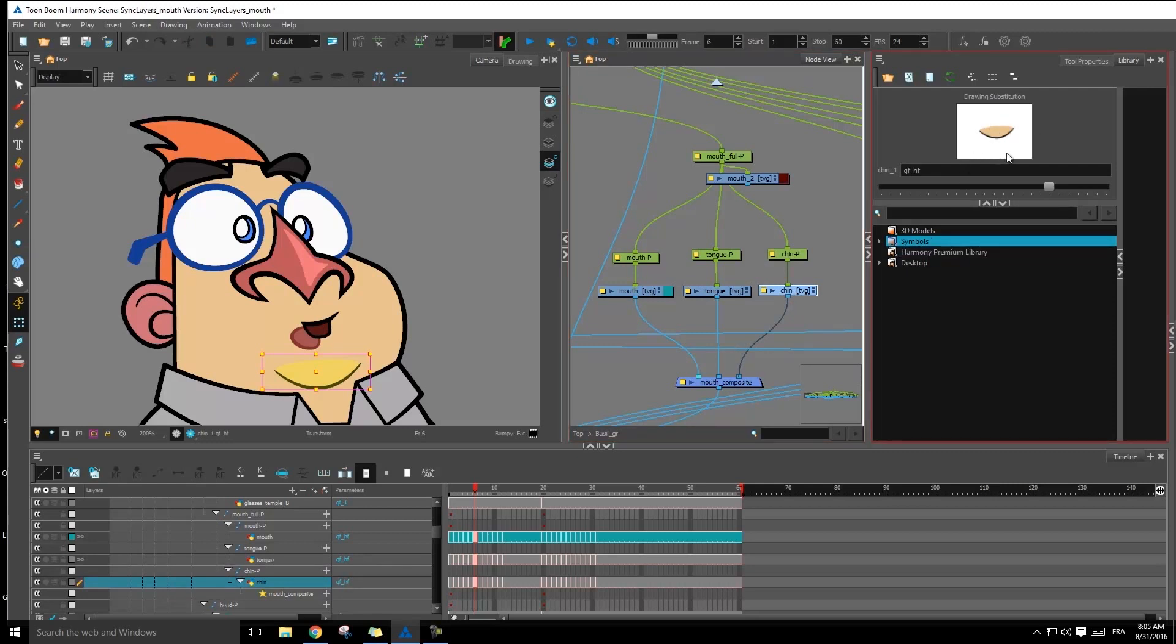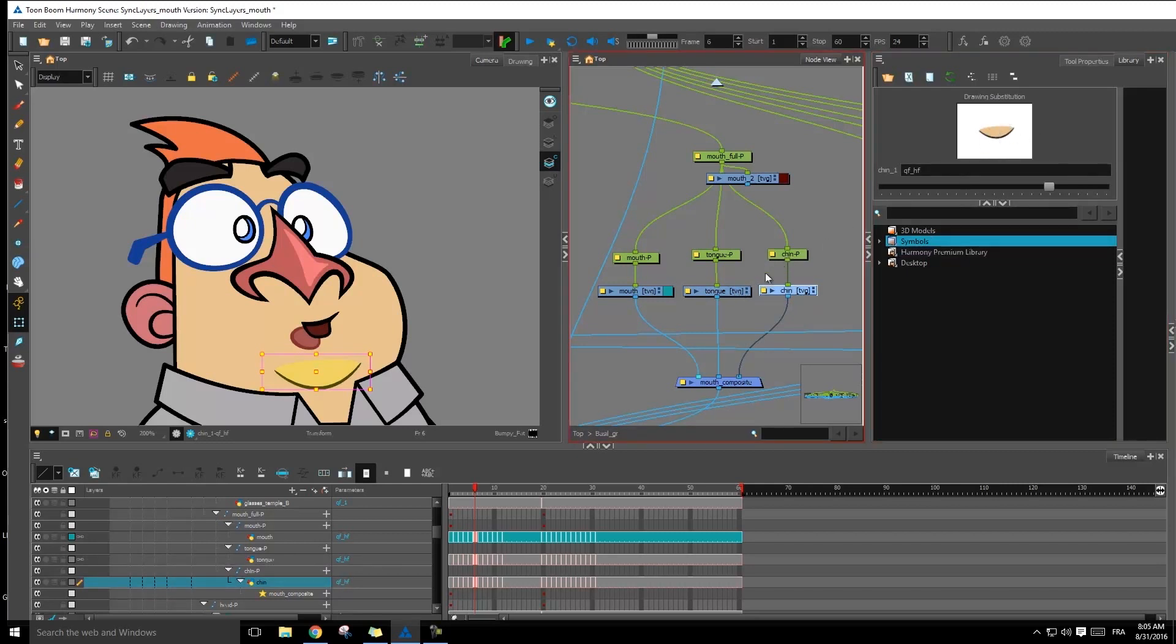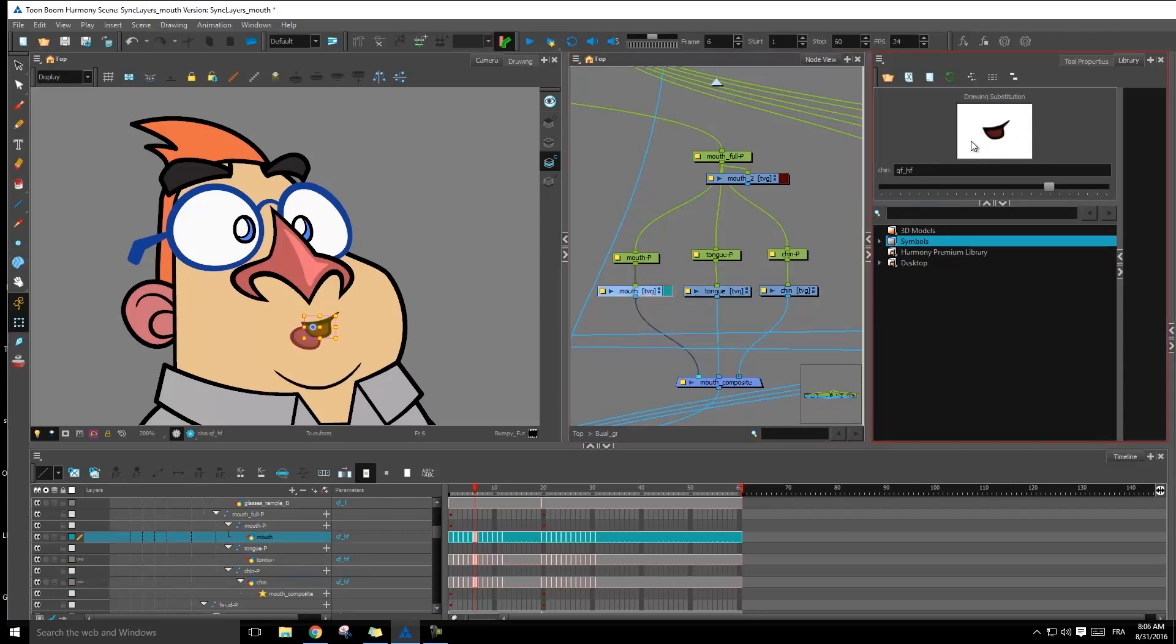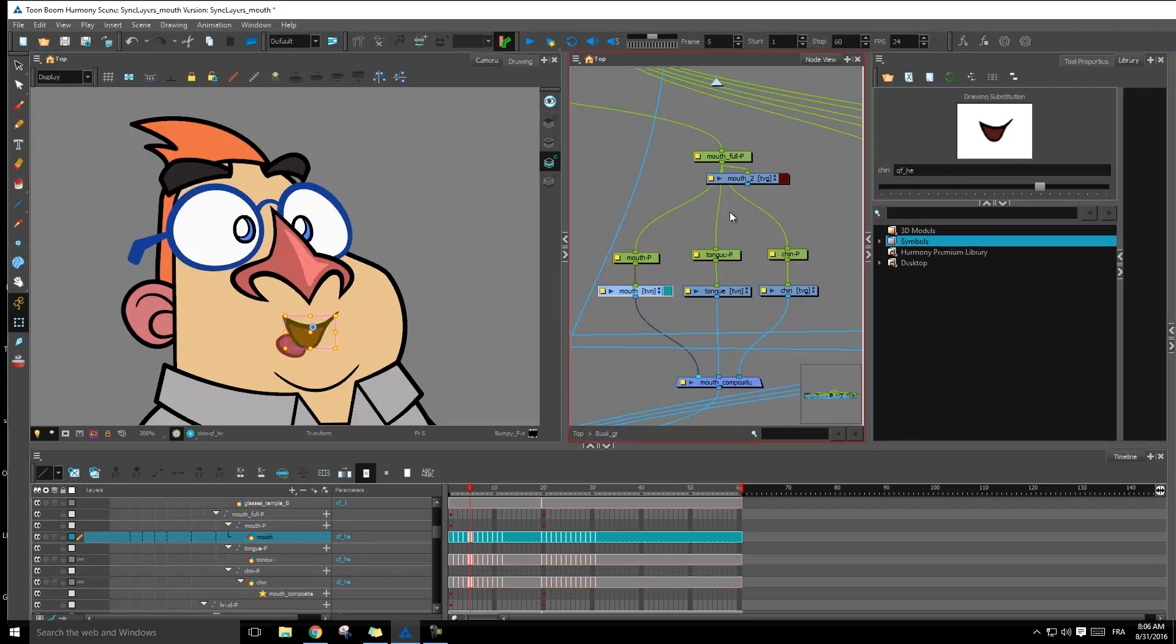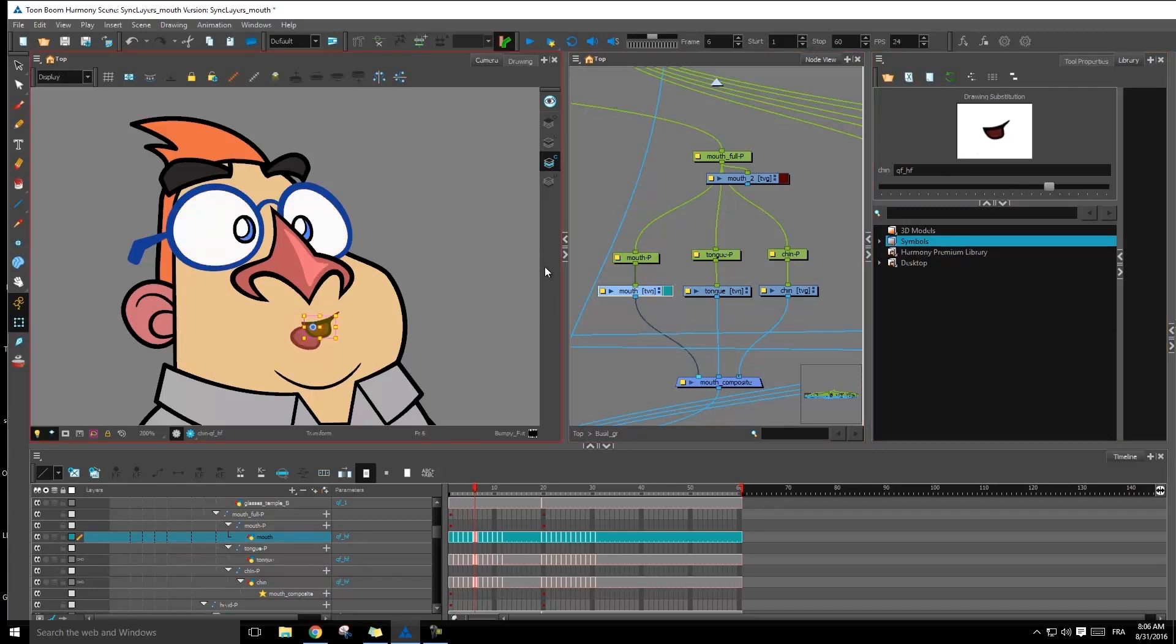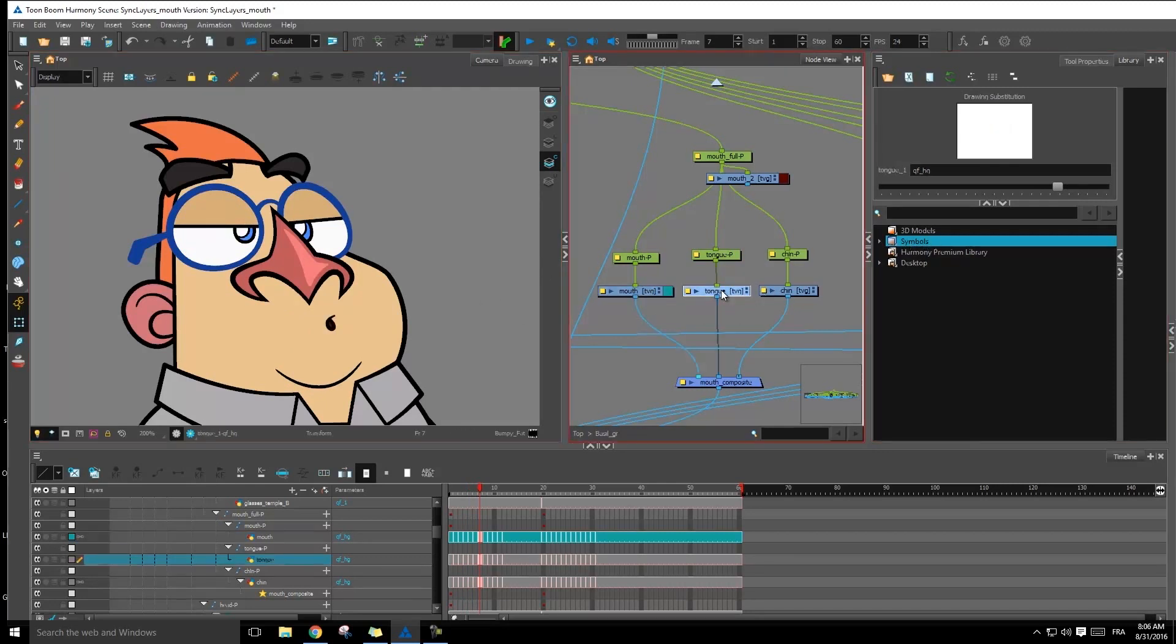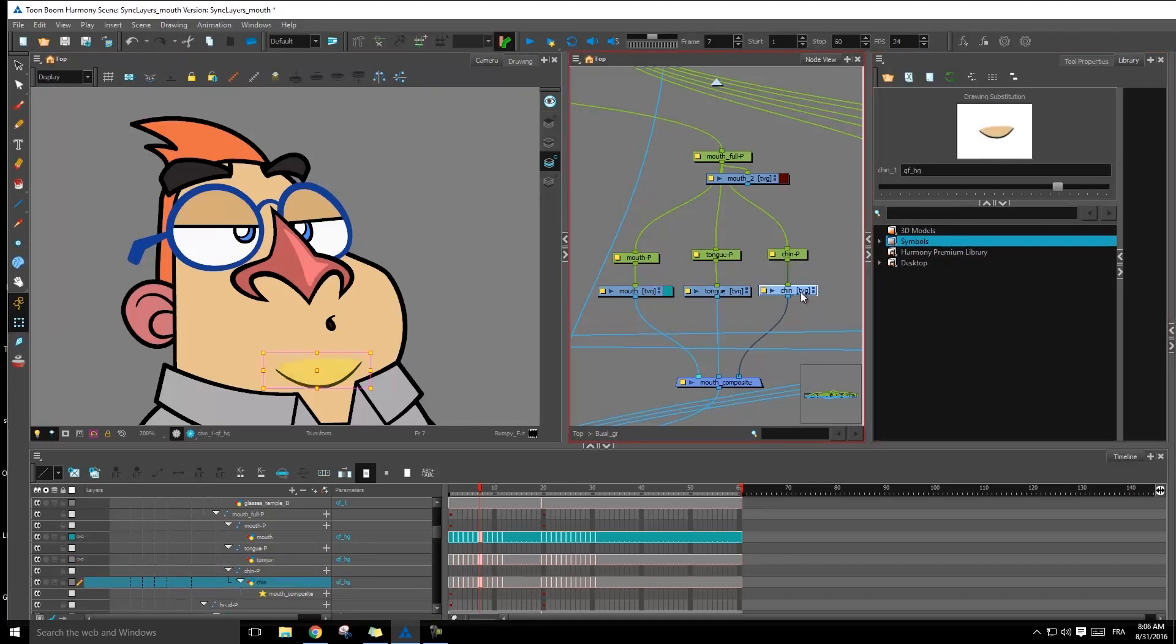Now, as you can see inside my drawing substitutions window, I have the separated drawing. I no longer have all of the information inside of my drawing substitutions. And depending on the frame where I'm at, of course, some might be empty. For example, here, I can't see the tongue. So I'm just going to leave this drawing cell empty. And the chin is on every layer. So I'm going to be able to see it here.